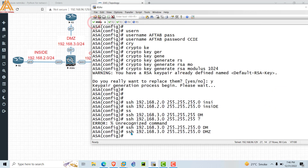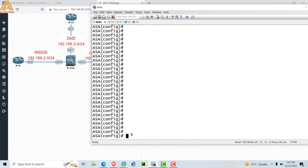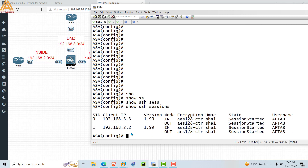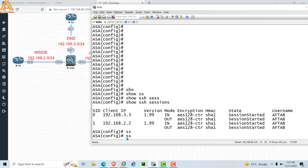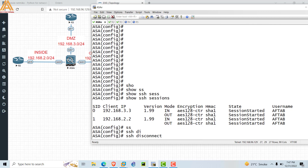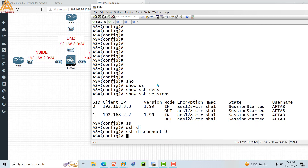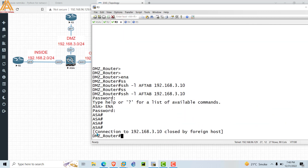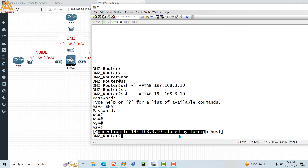Now we will see how to check SSH connections. Type the command 'show ssh sessions'. This will show you two sessions — one from R2 and one from R3. If you want to kill a session from the ASA, you can use the command 'ssh disconnect' followed by the session ID number. If you type '0', that means R3 will be disconnected.